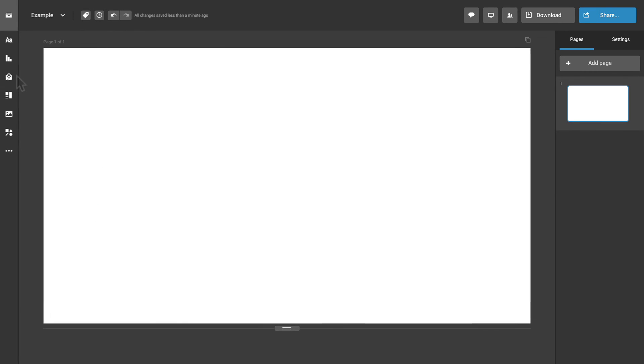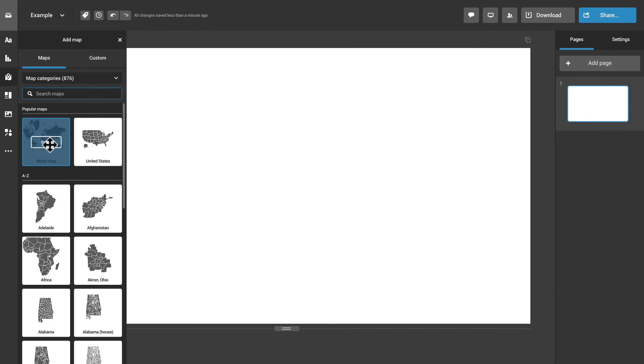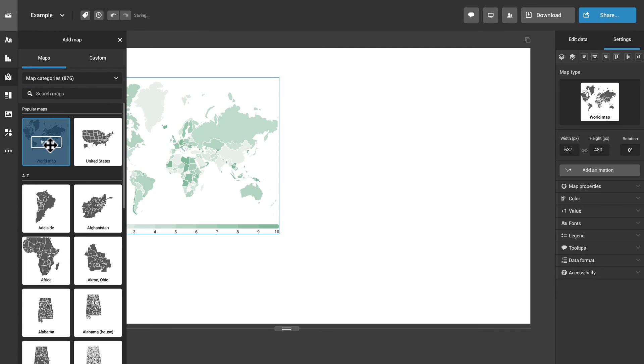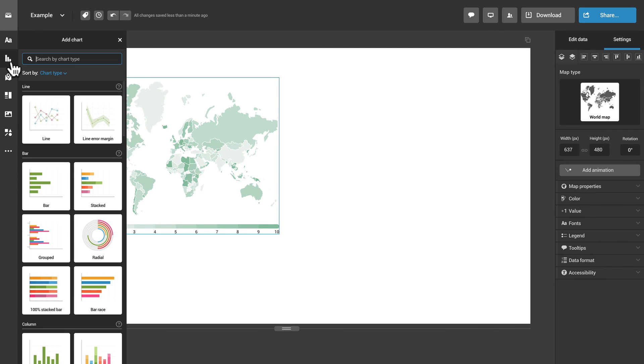Choose the object you want to add, then click Insert or drag the object right onto the canvas.